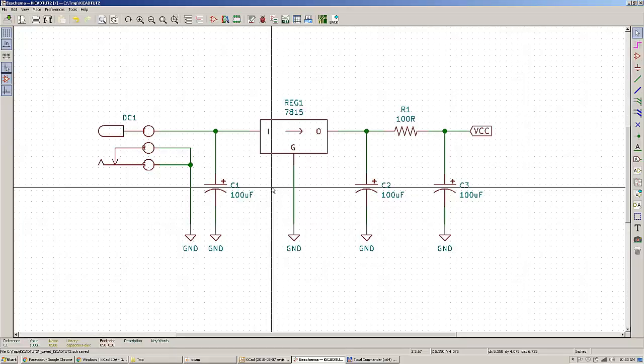Hey guys, Dexter here from Dexter's Workshop. This is part two of the KiCad tutorial.